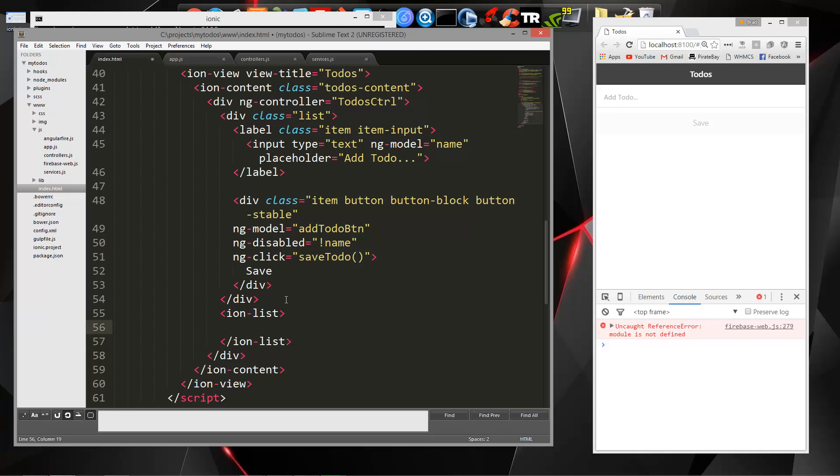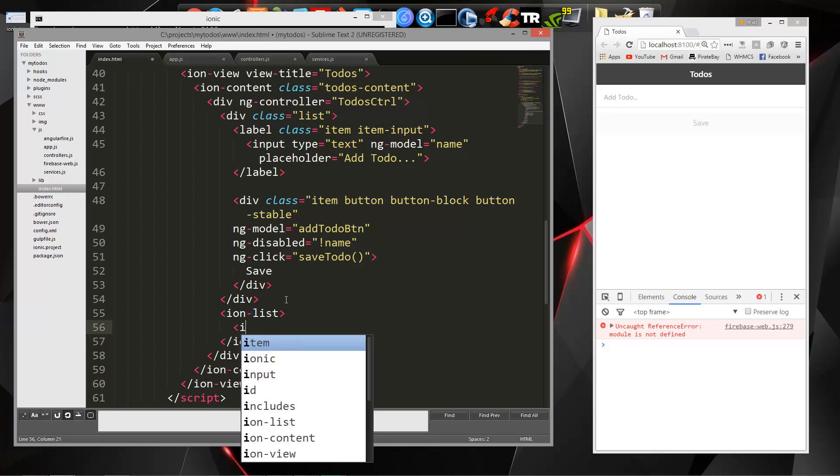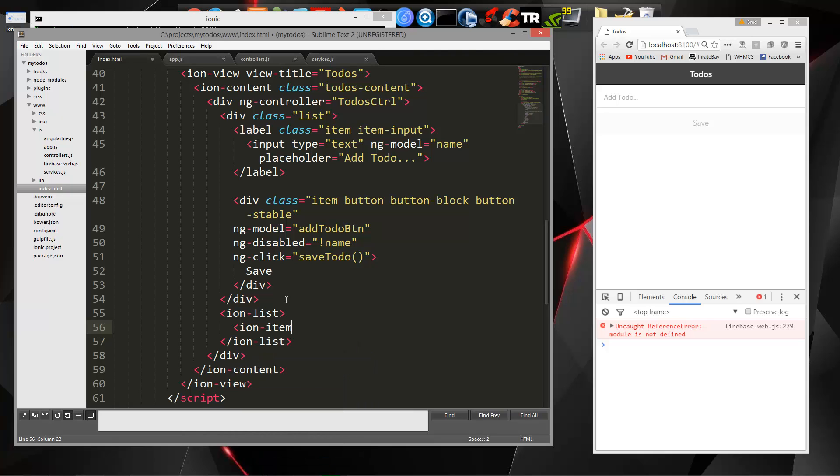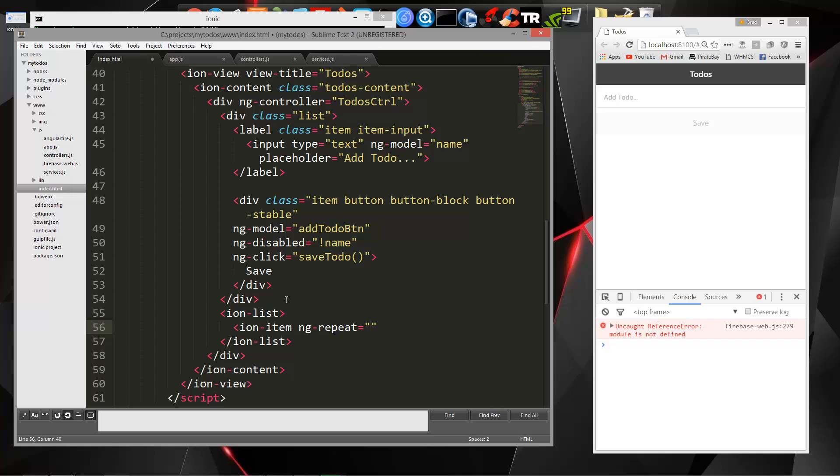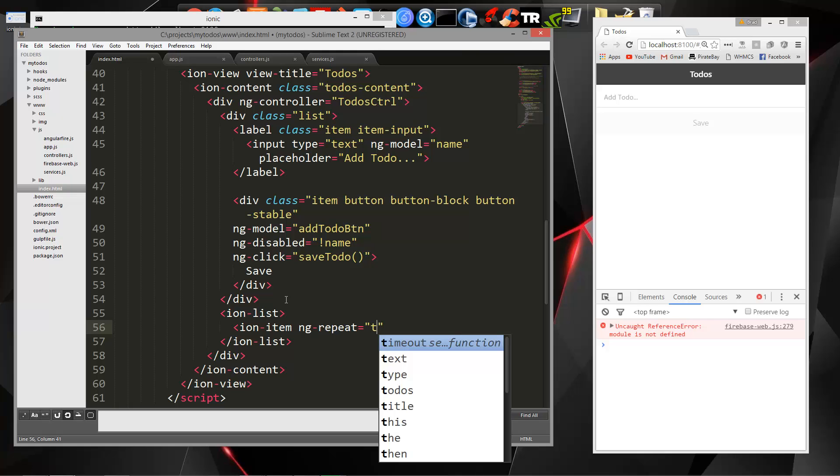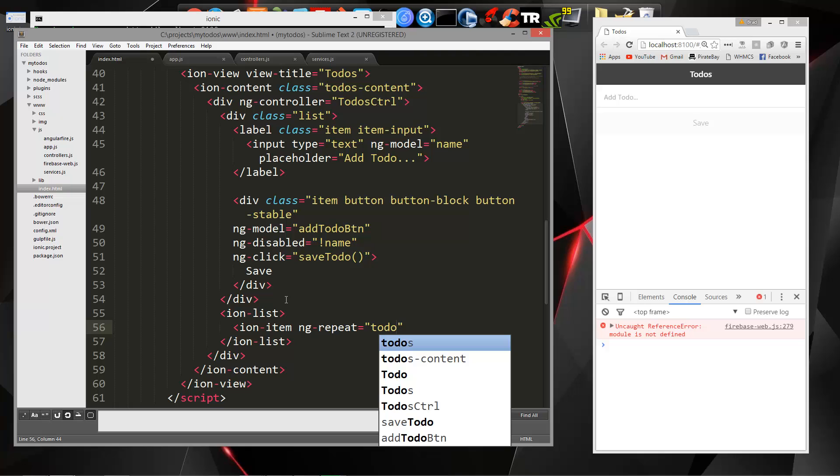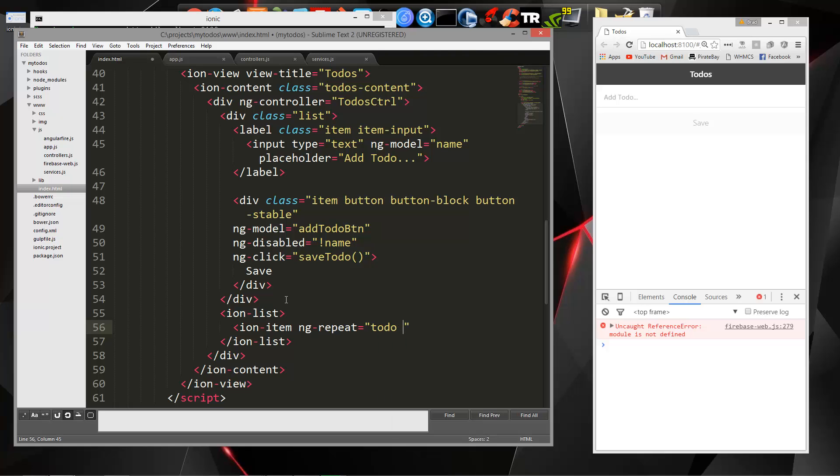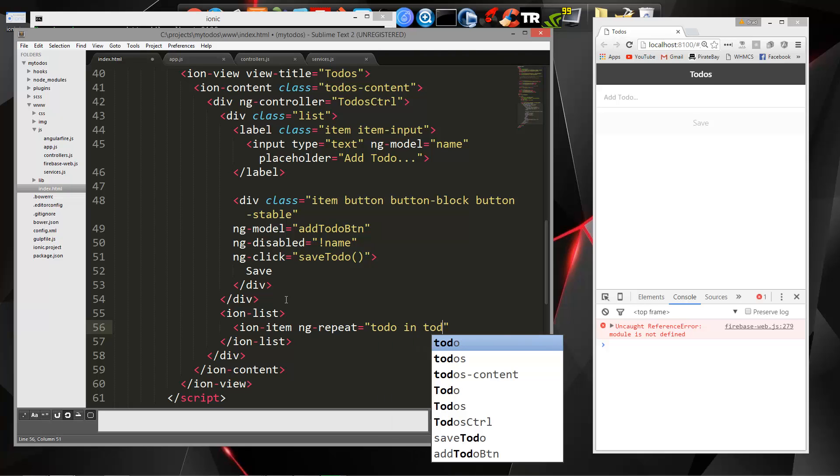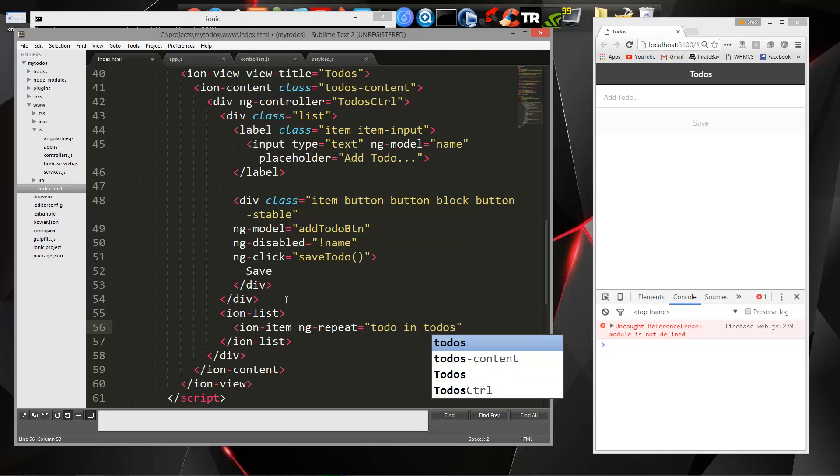Now we need to loop through these, so we're going to say ion item, and we're going to use a directive called ngrepeat. That's an angular directive that's used for looping through stuff.